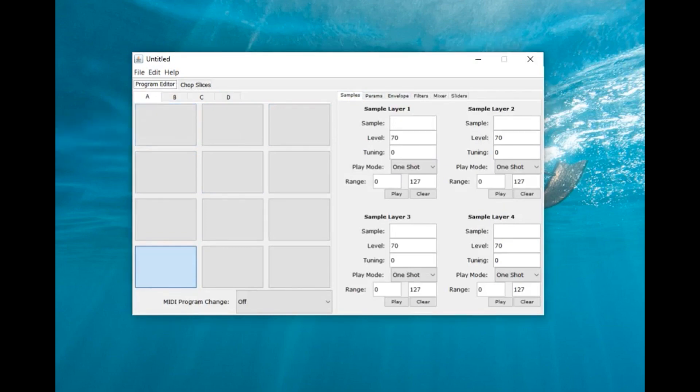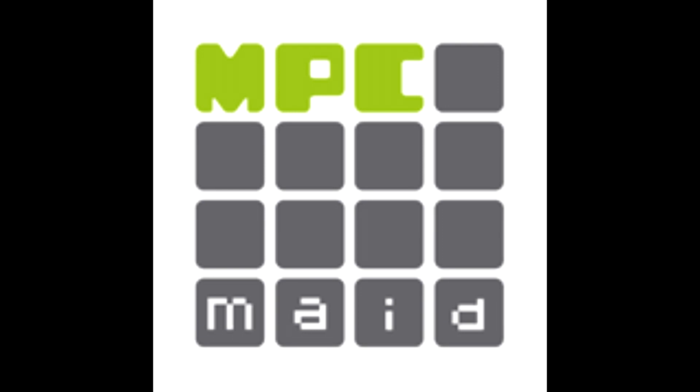What had happened was, the MPC Made came out around 2009.